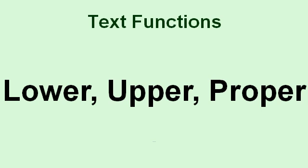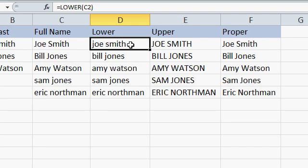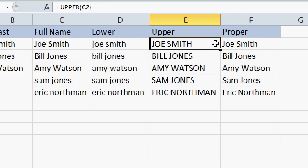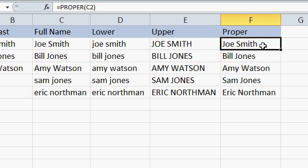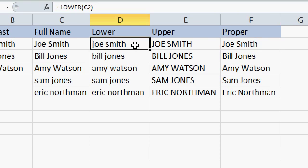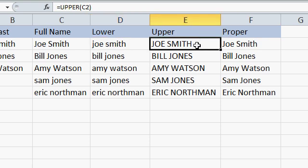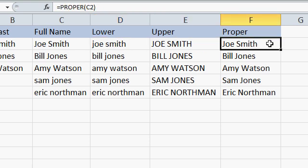If you want to convert strings to lower, upper case, or proper case, you can use the lower, upper, and proper functions. Here you can see the lower, upper, and proper functions in action. Lower converts all the characters to lower case, upper to upper case, and proper converts them in name format. So the first character of each word is upper case. The rest of the characters are lower case.